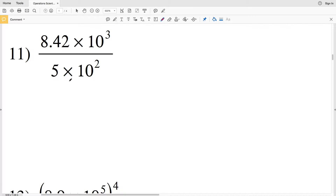In this video we're continuing on with the operations with scientific notation worksheet on the Kuta software website under the infinite algebra one section. I'll have a link in the description below so you know how to access this free worksheet.